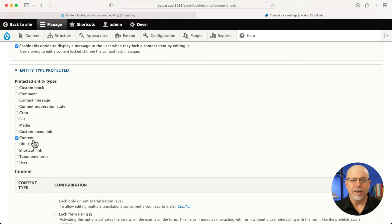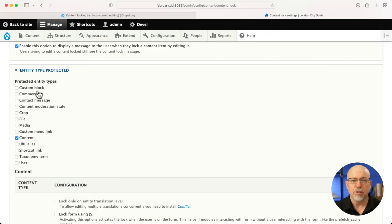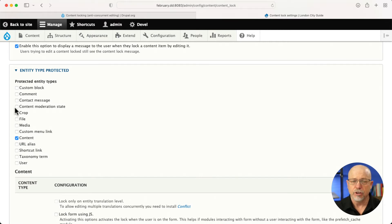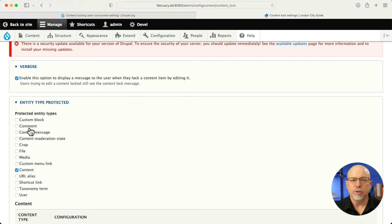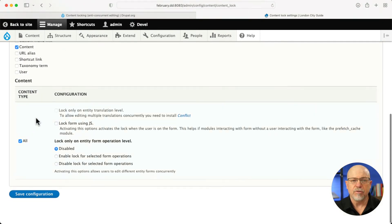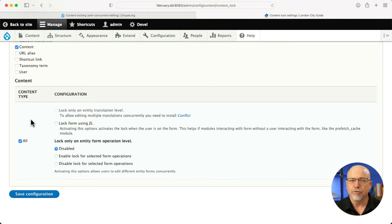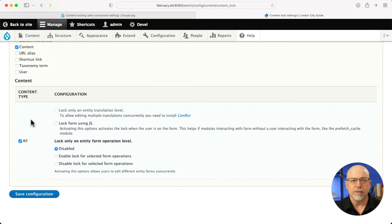Typically, it's going to be content and maybe taxonomy terms, but you can see all of the things that you can use with this module. Finally, once you decide on the entity type, you've got a little bit of configuration here for each entity type.